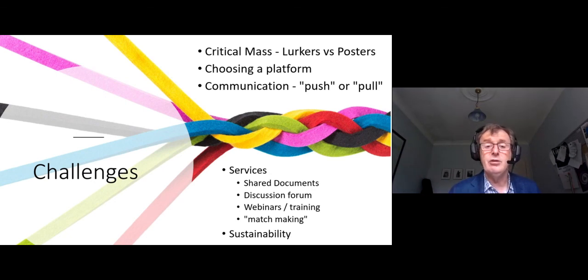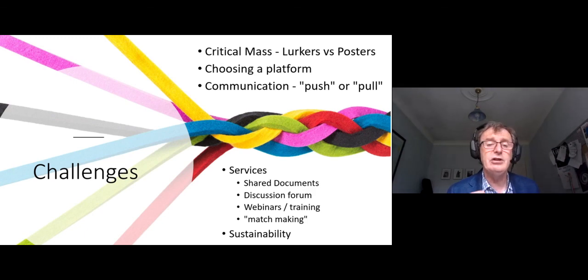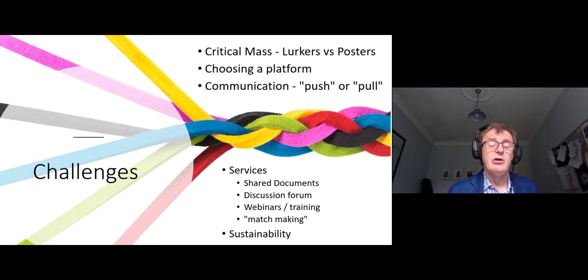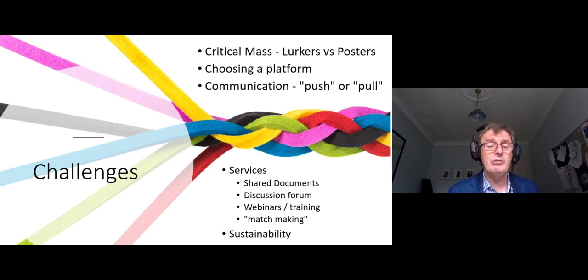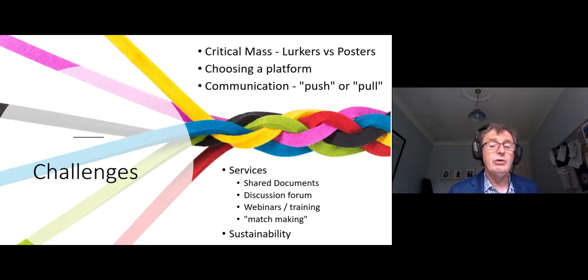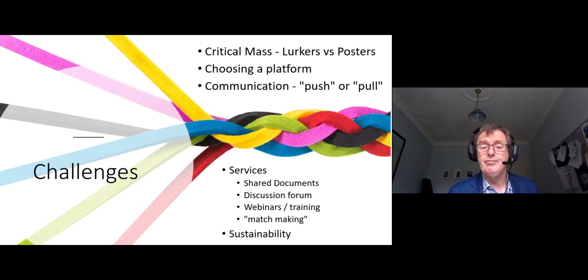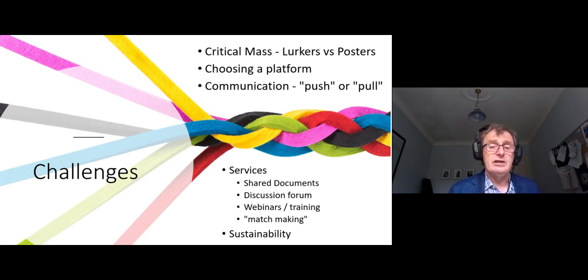What sort of services should we provide? We mentioned shared documents. Should we create shared documents? Should we use the existing ones and encourage each other to contribute to the existing shared documents that are there? Should we provide a discussion forum where people can discuss common challenges? Should we run webinars? Should we work on getting people together? And how will we sustain it?